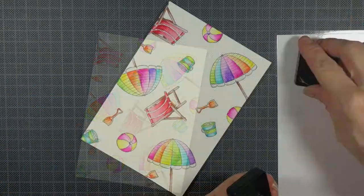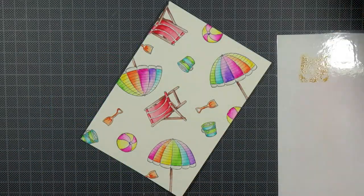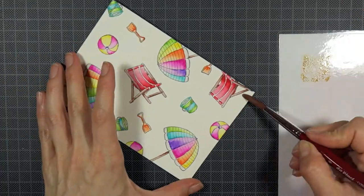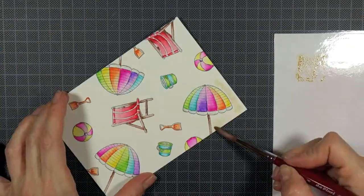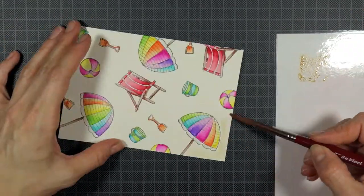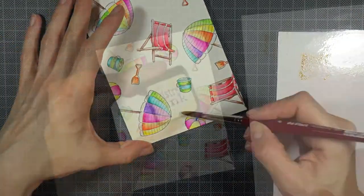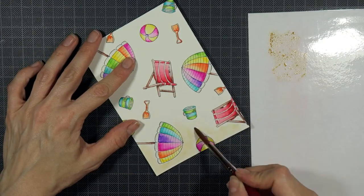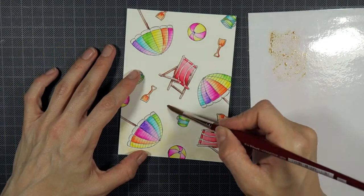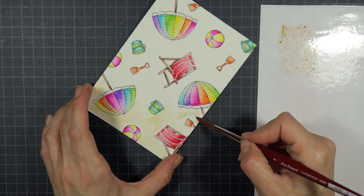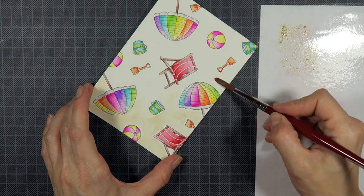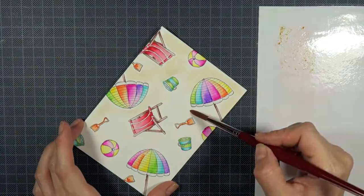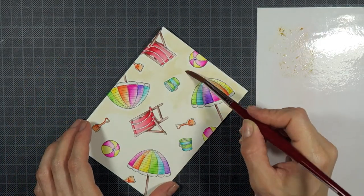So now all images are colored I start working on my background. As it is a beach scene I opted for a sandy color and chose Antique Linen Distress Ink which gives a very light brown color that does not distract too much from the bright rainbow colors of the other elements.